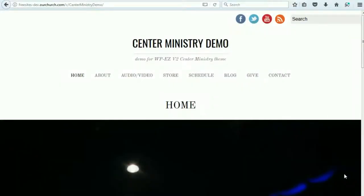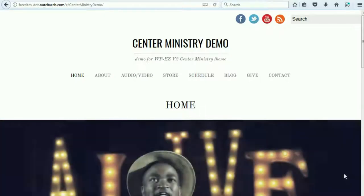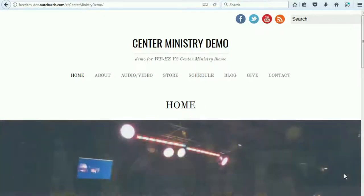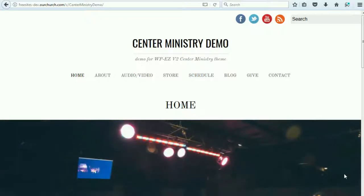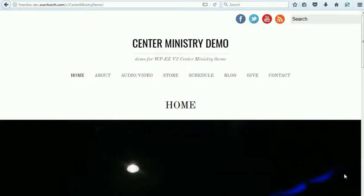Hi, thanks for watching this video and thanks for using OurChurch.com's WPEZ website builder — it's WordPress made easy. In this video, I'm going to give you a tour of the Center Ministry theme, one of the themes available with WPEZ 2.0.